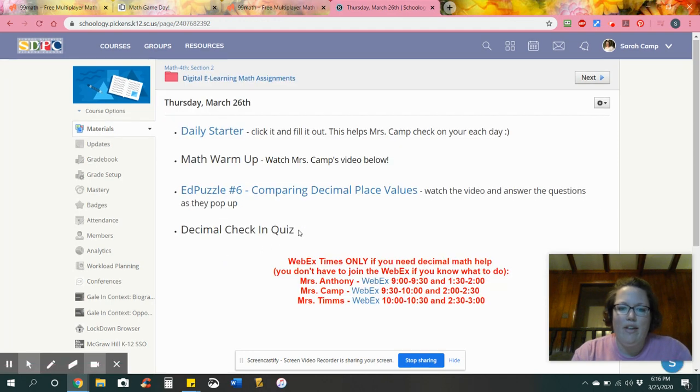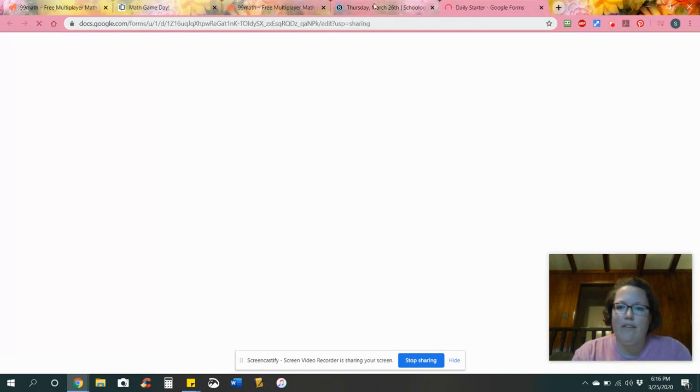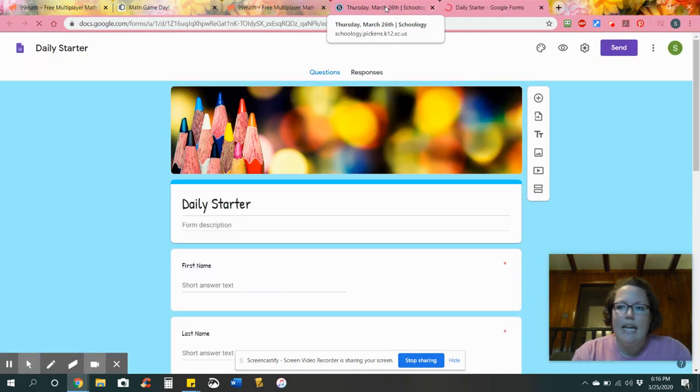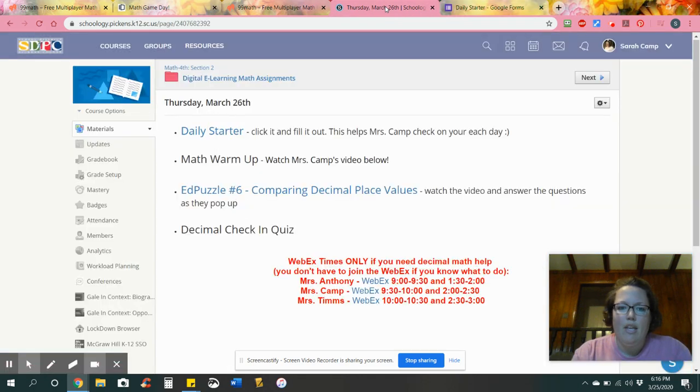You're gonna have this today. Don't forget to click your daily starter. You'll do that every day and just fill it out like you've been doing.